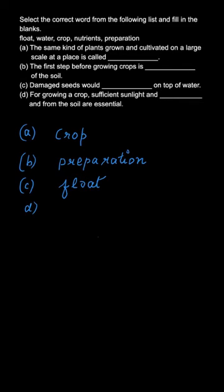That is why they will float on top of water. So it is actually a good technique to separate bad seeds from good seeds.